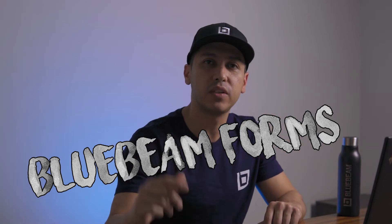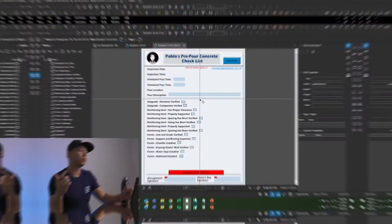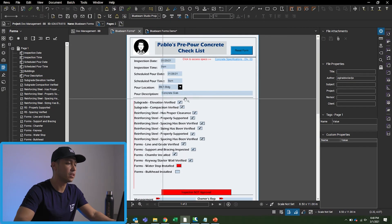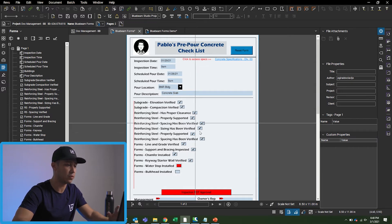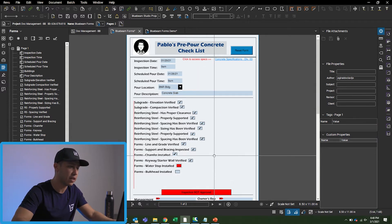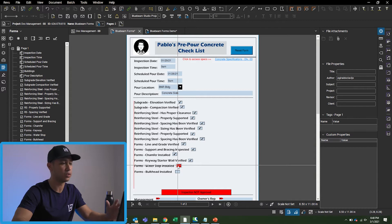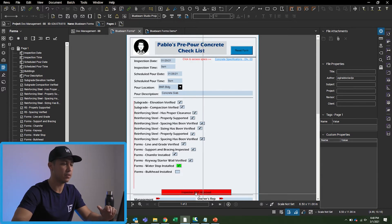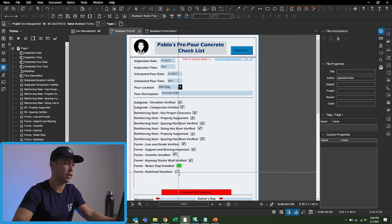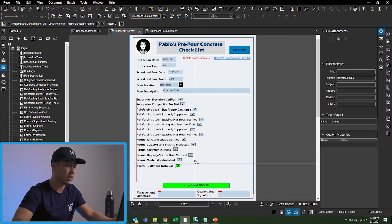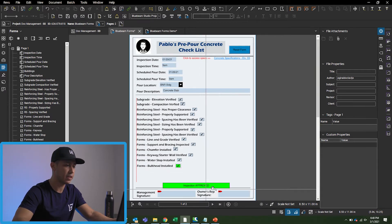Welcome to another video. Today we're going to be talking about Bluebeam Forms and some of the capabilities it can do. This is what we're going to be building. The cool thing about this form is that once you finish going through your checklist, this section here is going to highlight green, meaning that you're good to go and your inspection is complete. Once I finish checking the boxes, it automatically turns green.